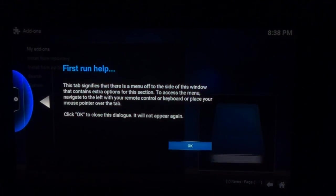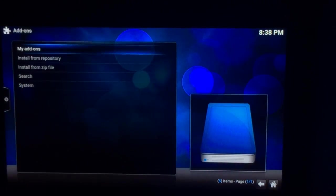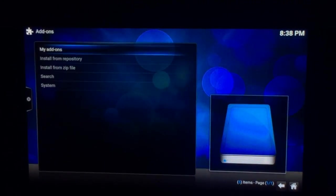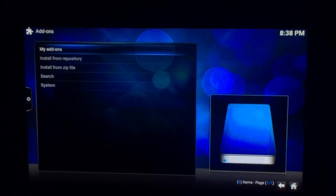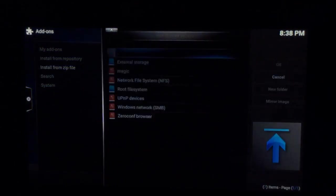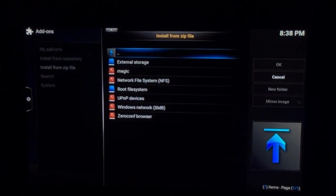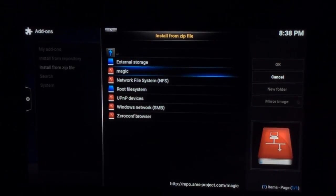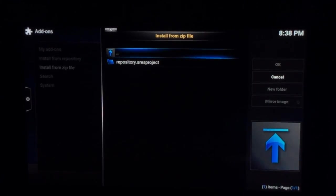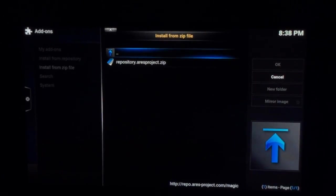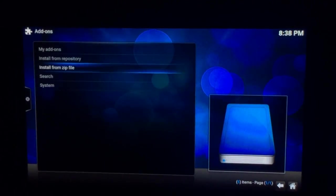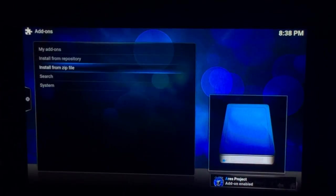Click OK. Now if you go to Install from Zip File, click on that, go down to Magic — or whatever you have called it. This is why I keep it as Magic, because it stands out. Click there, open the repository, and then open the zip file like that. You'll now see at the bottom right corner that it will download — Ares Project add-on enabled.